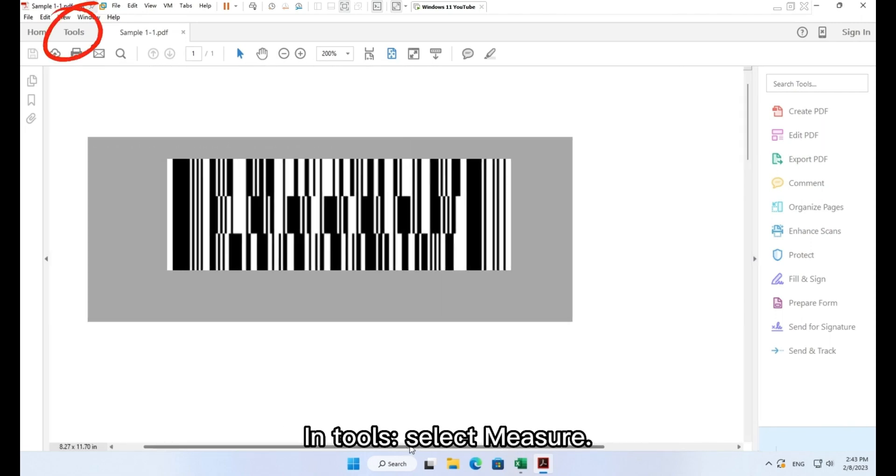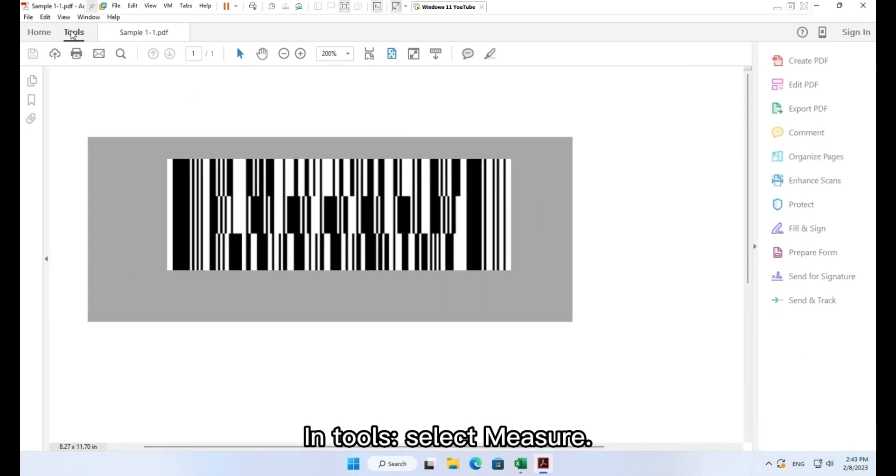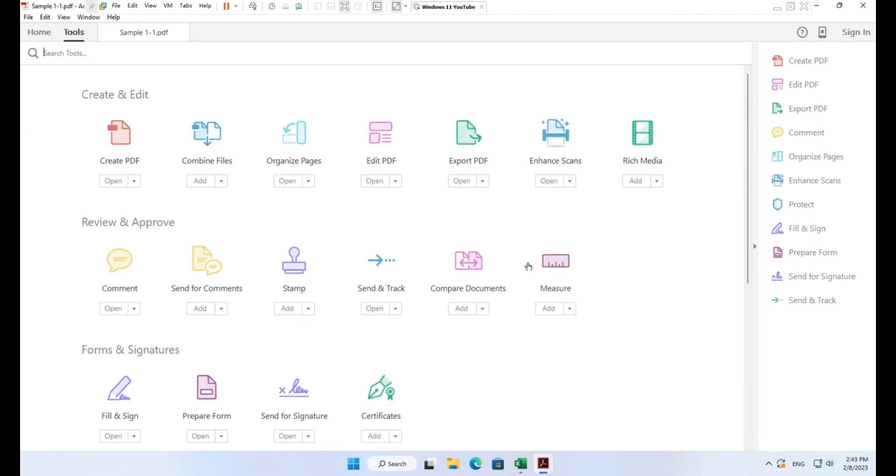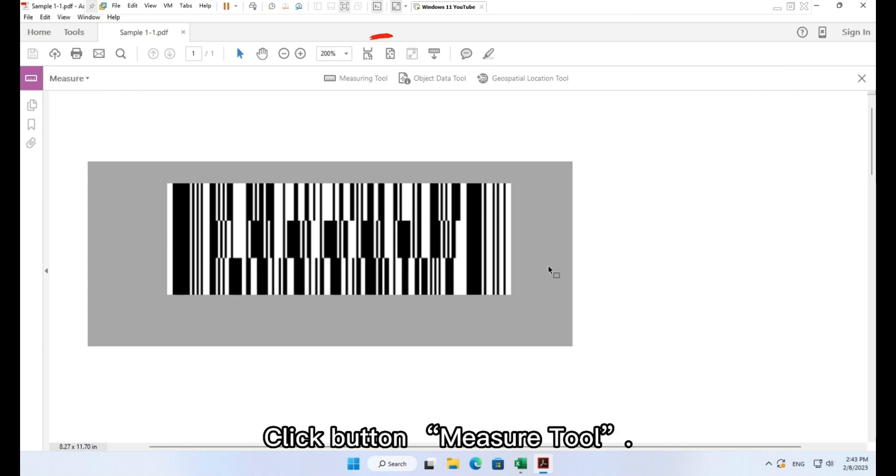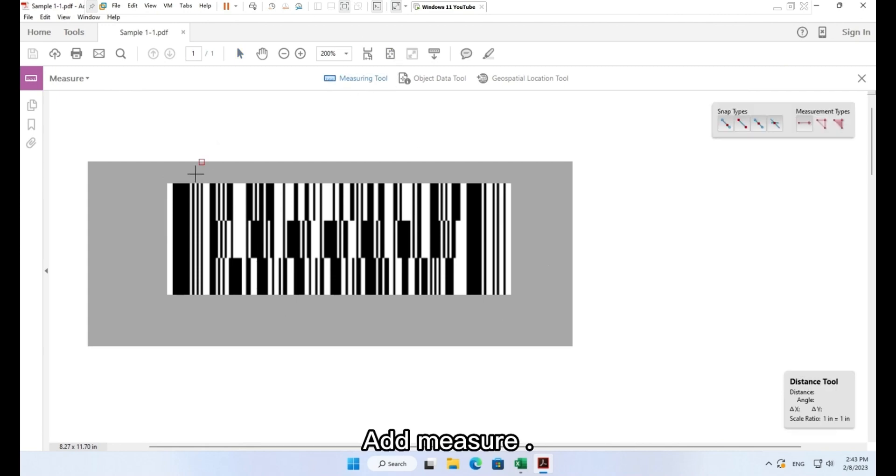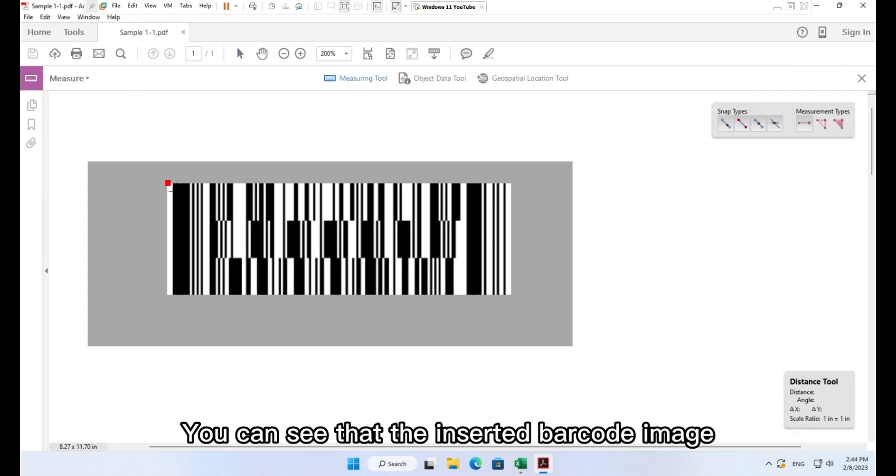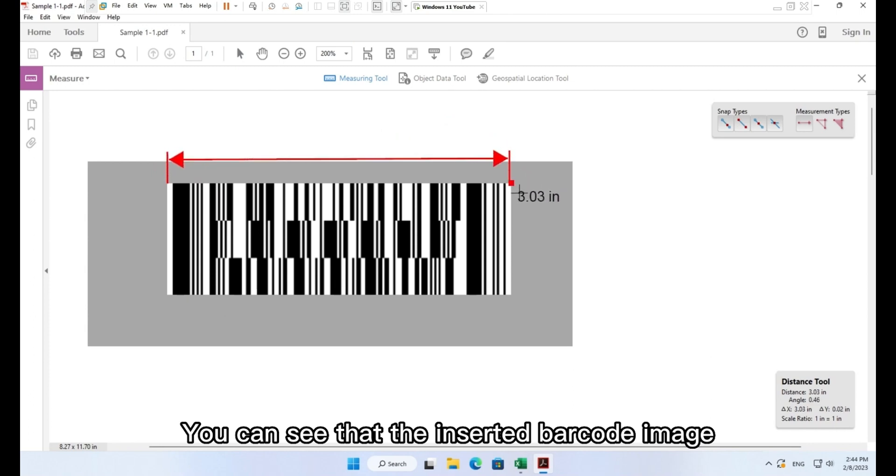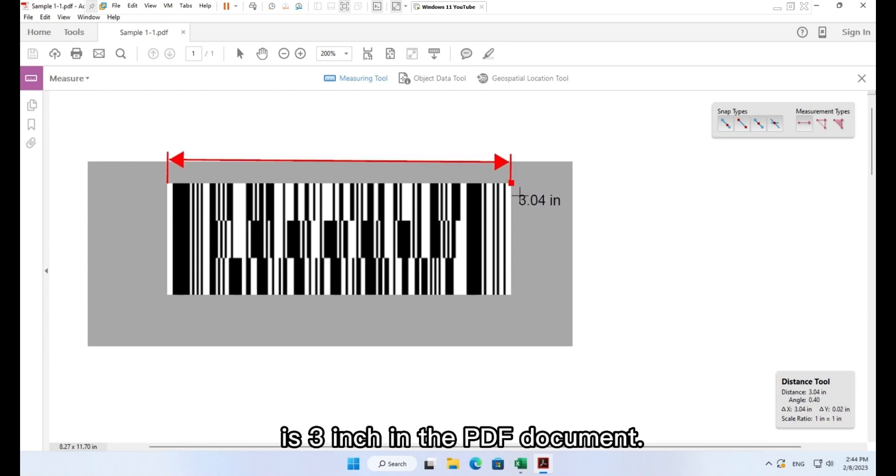In tools, select measure. Click button, measure tool, add measure. You can see that the inserted barcode image is 3 inch in the PDF document.